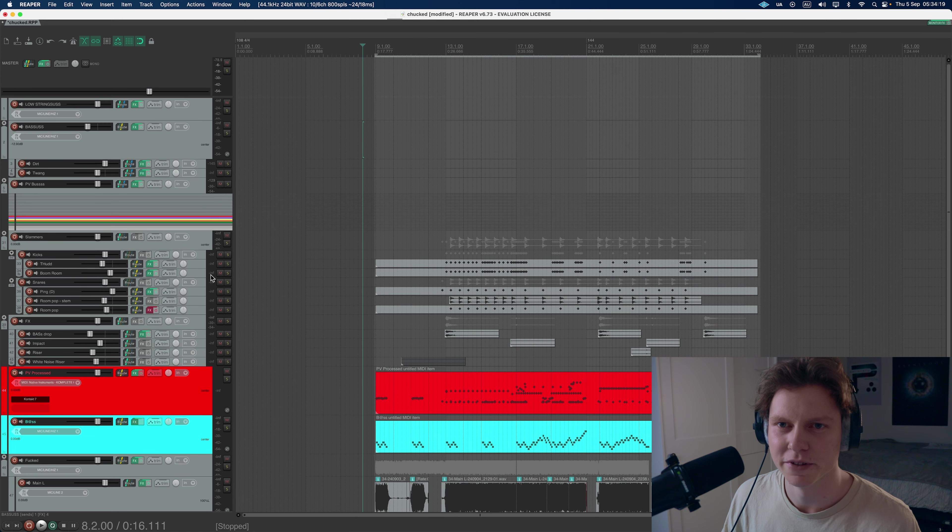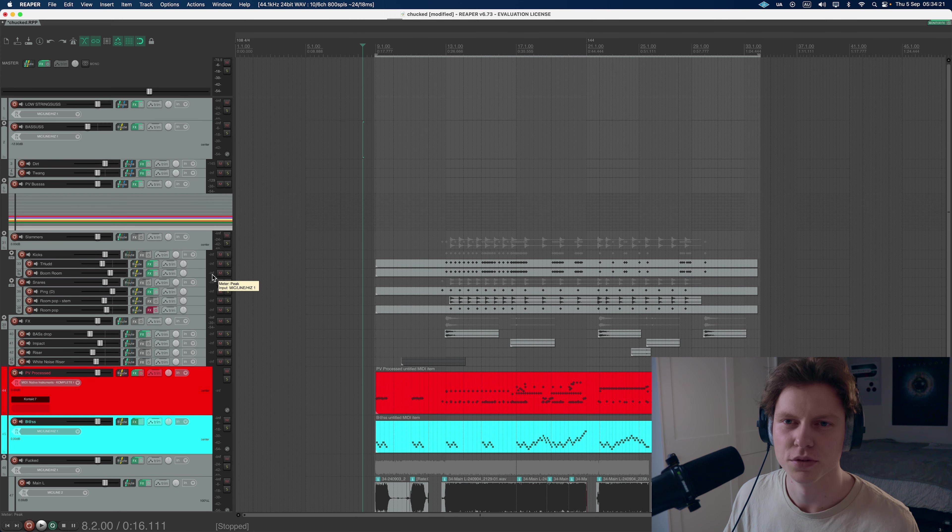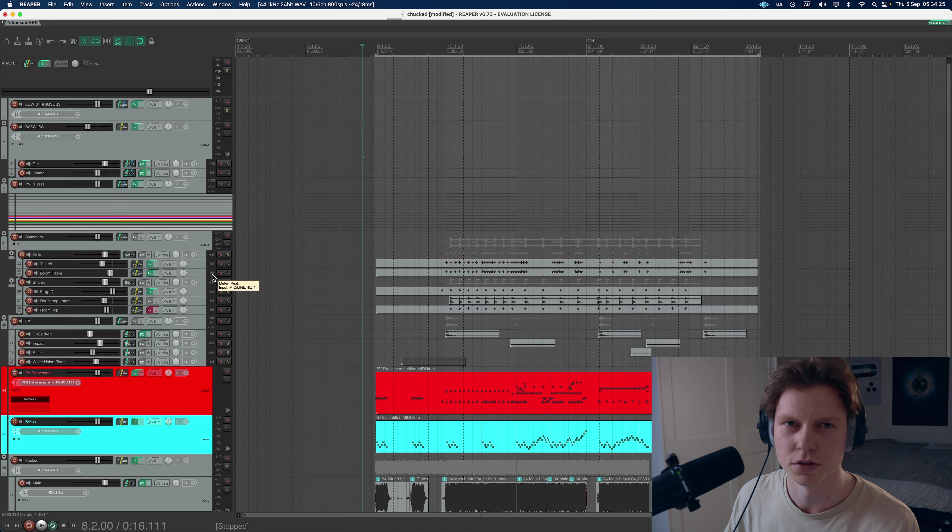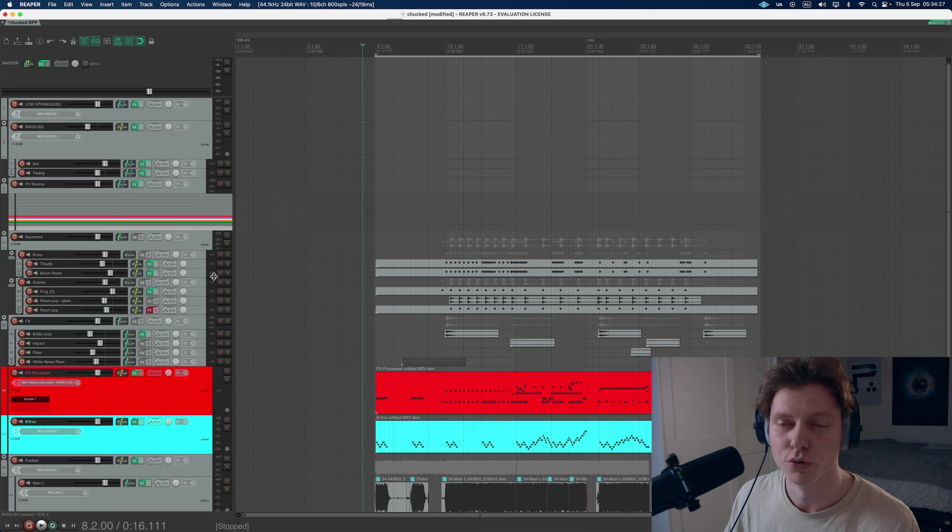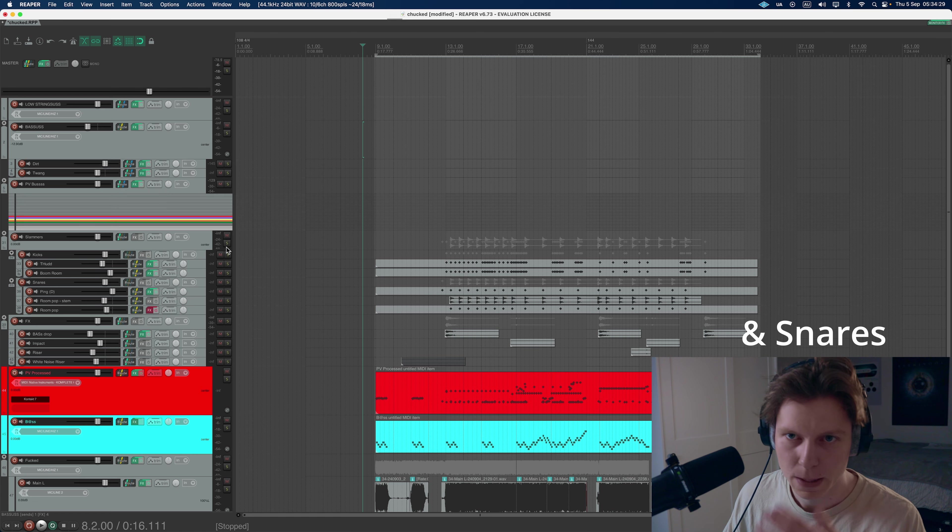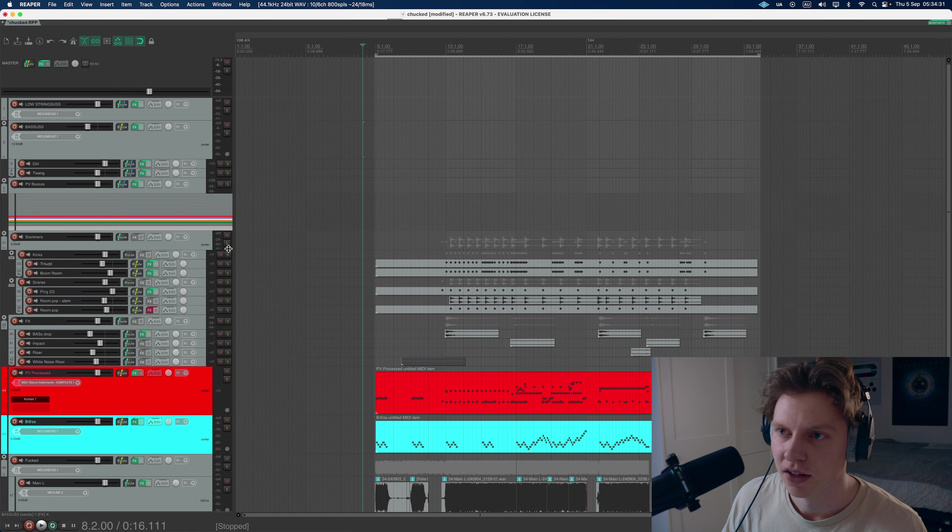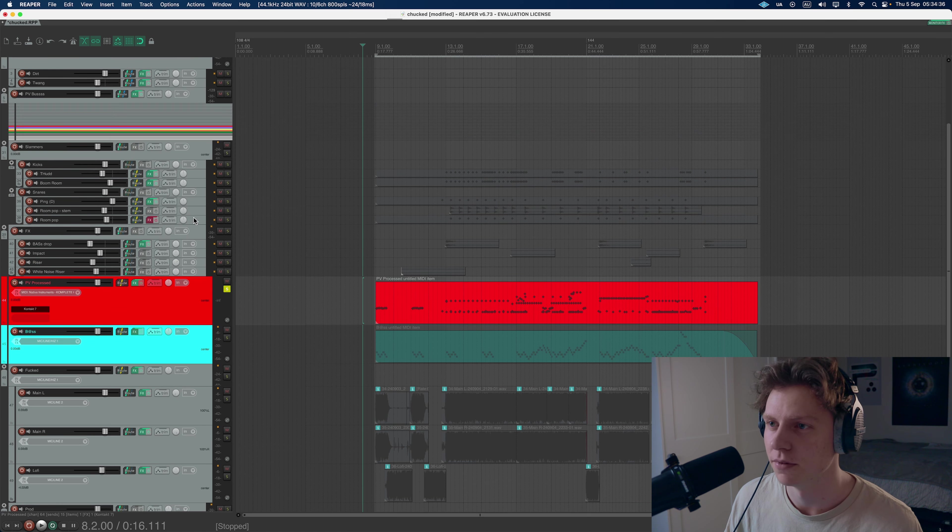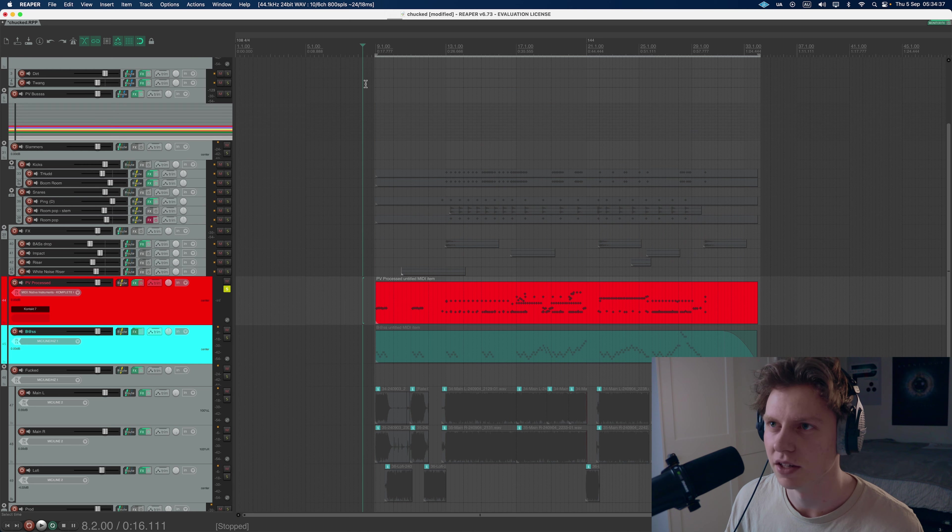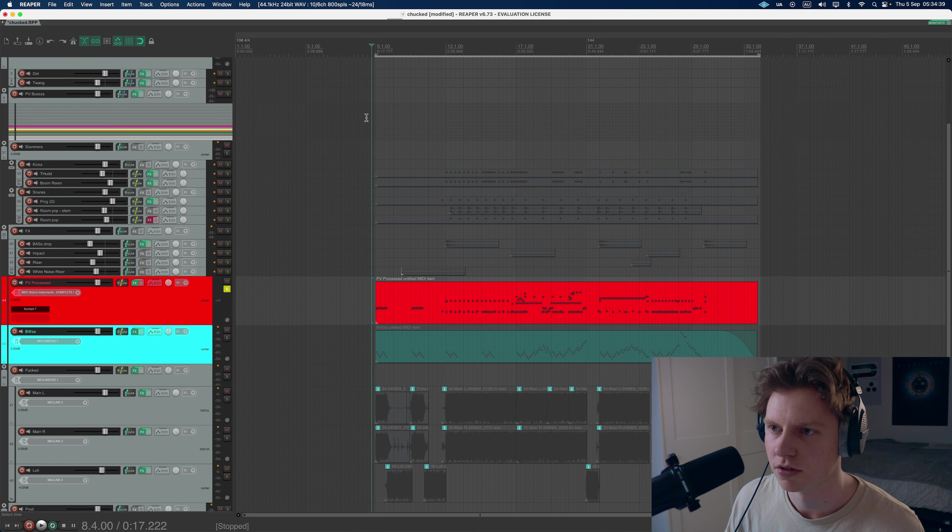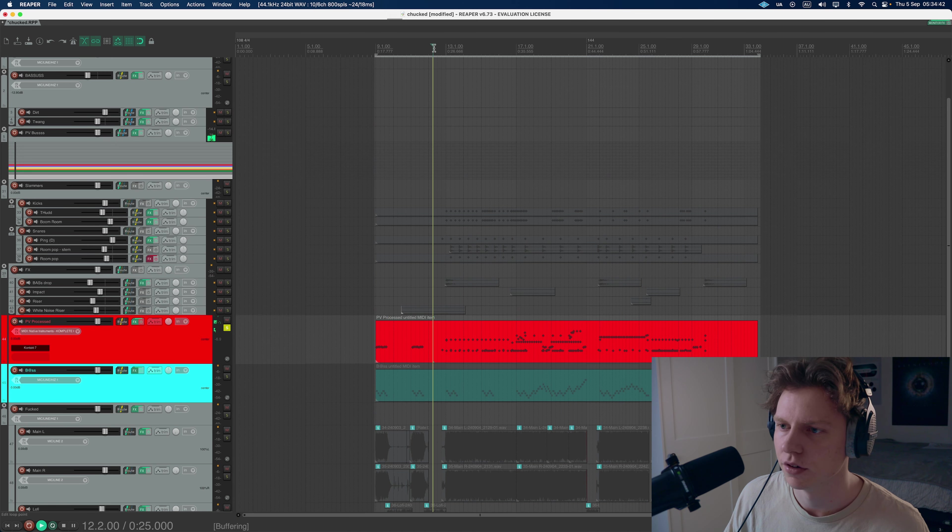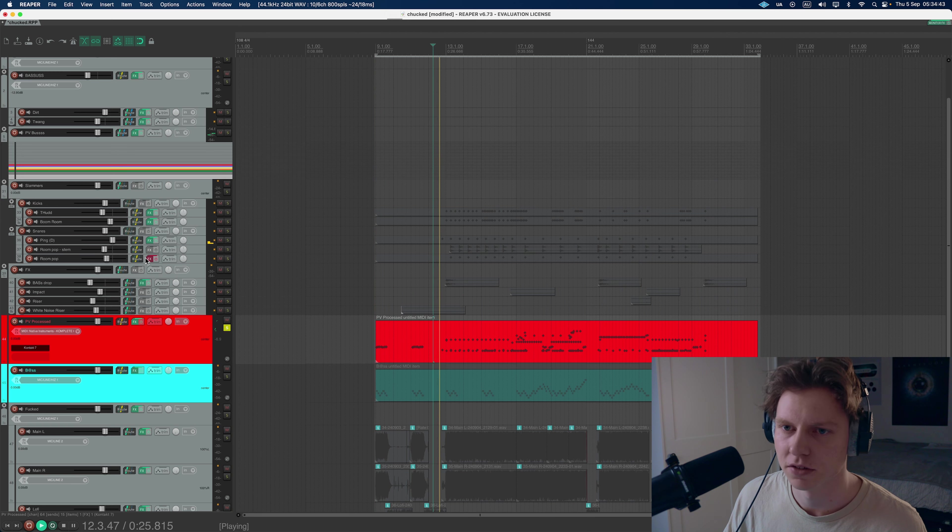Essentially, slammers are one-shot samples, so you get 22 kick samples and 23 snare samples, I believe. A mixture of close and room mics for various kicks, and there's some really interesting ones in there. First of all, I'll just go through what my drums sound like before any slammers or one-shots. Something like this.